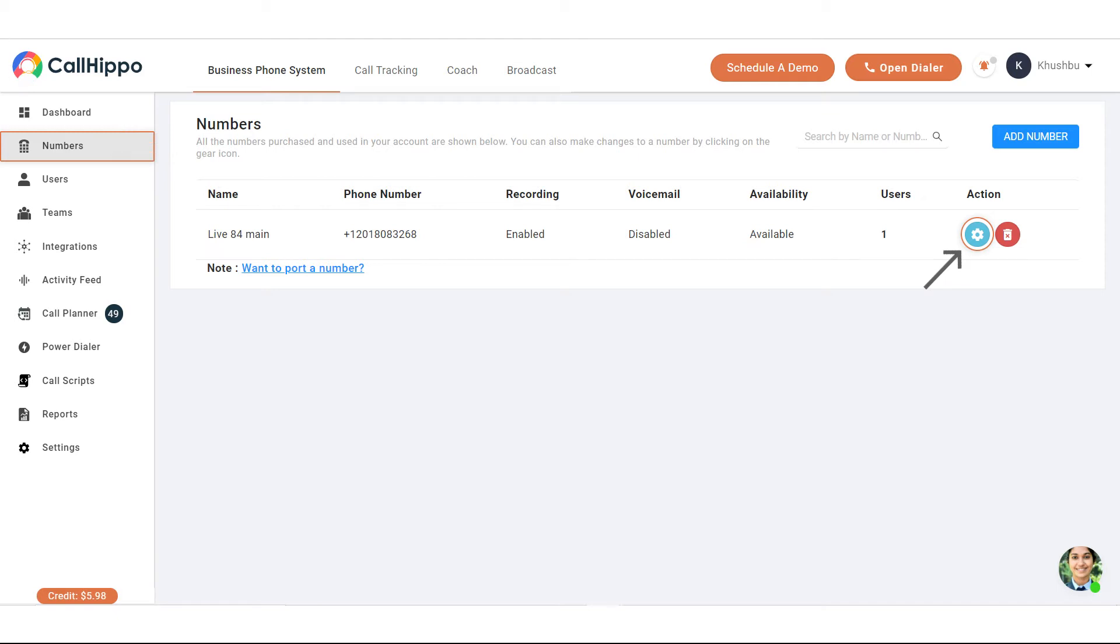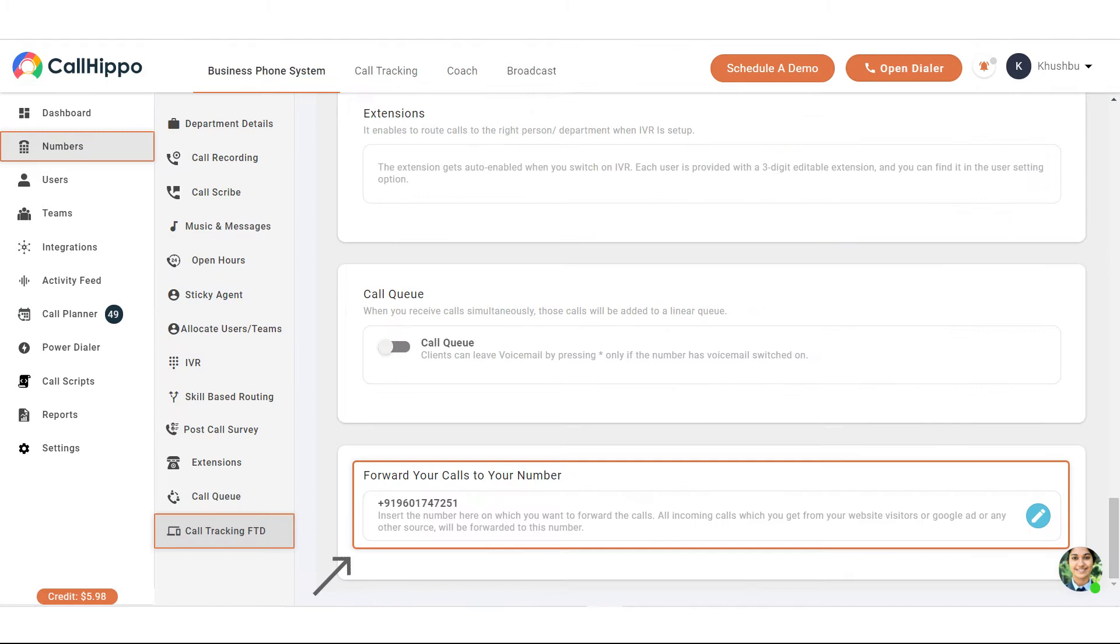Go to the numbers setting. You will find it on the extreme right side just under the action column represented by a blue settings icon.